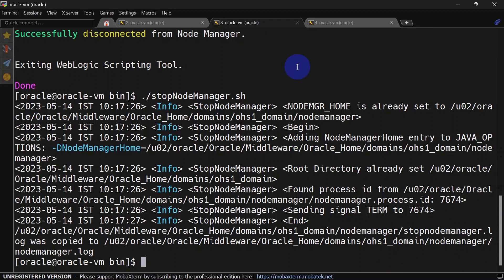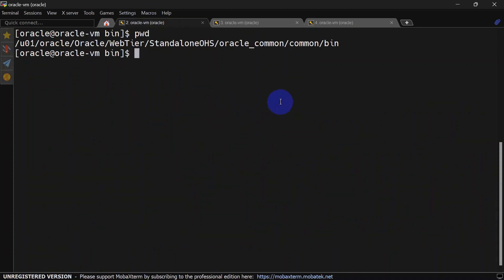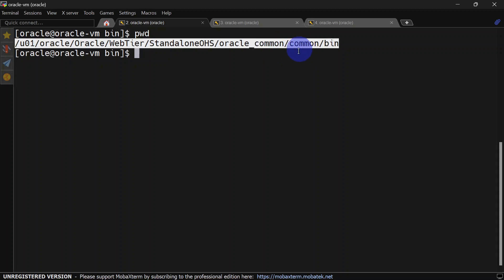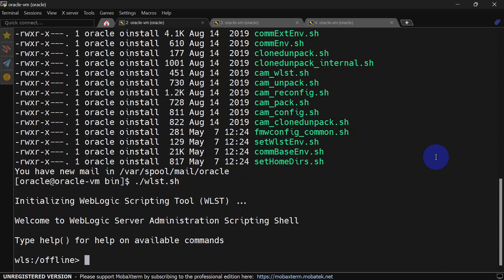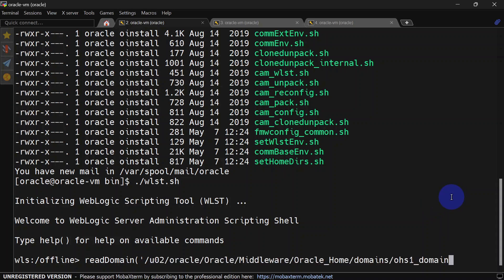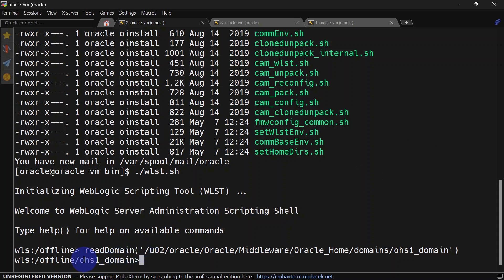Now we'll connect to WLST and then we'll see how we can change the node manager port. To connect with WLST you'll have to go to oracle home, oracle common, bin, and here you should get WLST.sh. Once we are connected to WLST in the offline mode we can run readDomain and here we'll have to give the domain home. So this is our domain home path for OHS domain and you can see we are inside OHS one domain.